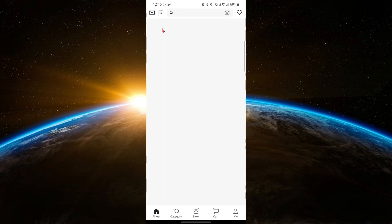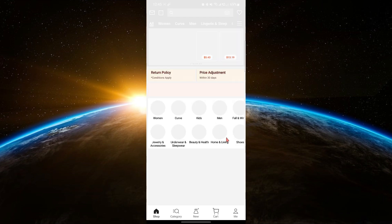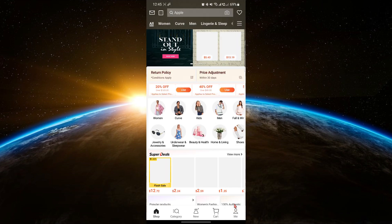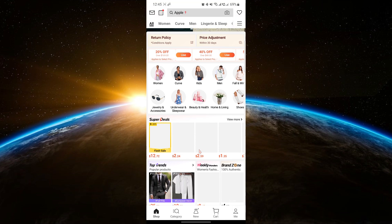First, launch the Shein app and make sure you're logged into your account. You will land on the home page.